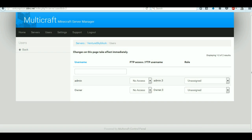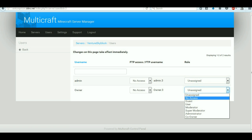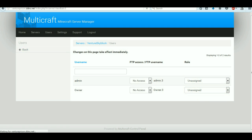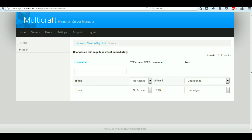We've got users — this is another important thing. This is FTP users. Right now these two both don't have any access to anything, but you can give them a role — so you can give them guest, user, moderator, super moderator, administrator, and co-owner, or you can give them no access. Basically you can give them access to what you want them to do. I can make them only read — they can only look, they can't delete or edit. Full access means they can edit, delete, and put things in there. No access means they can't do anything.